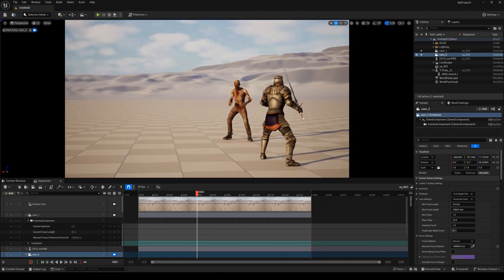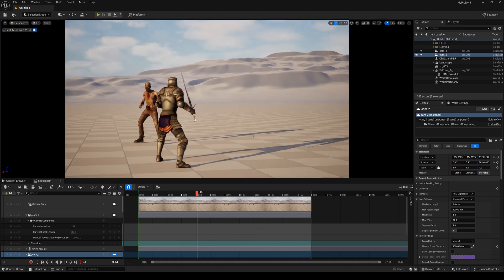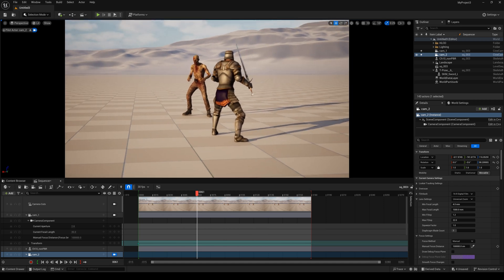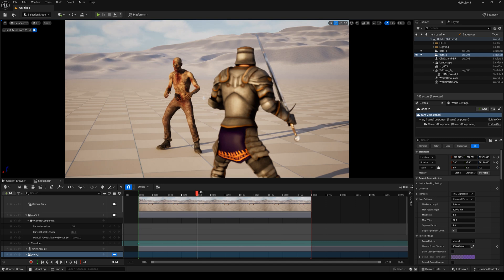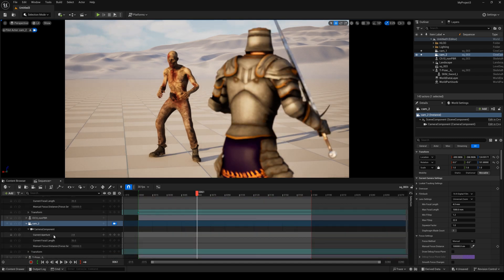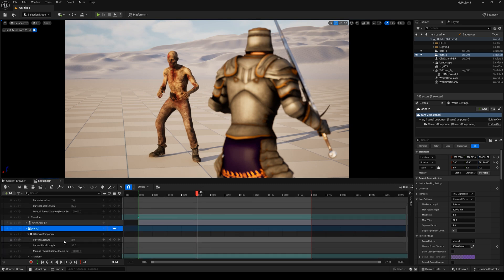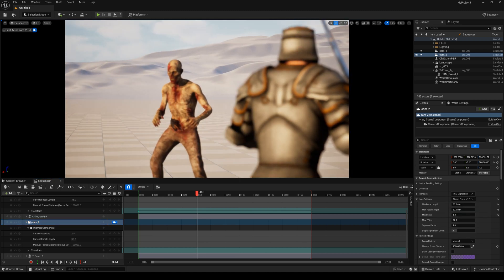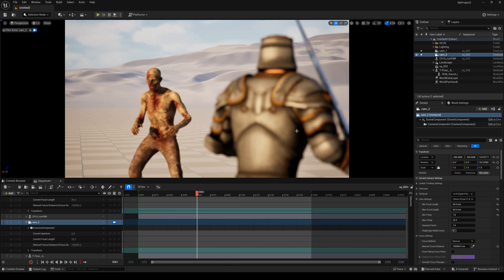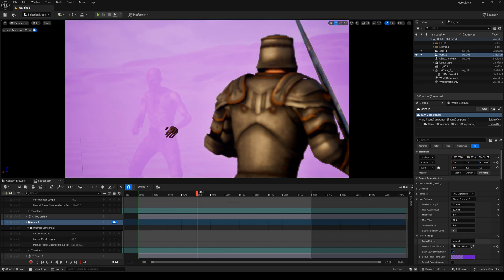Here I need to change the camera's position and find the perfect angle for our view. I think it's perfect now. We select Camera2, change the camera's focal length, select 50mm, open the drop-down focus plane, select this character, and change this value.